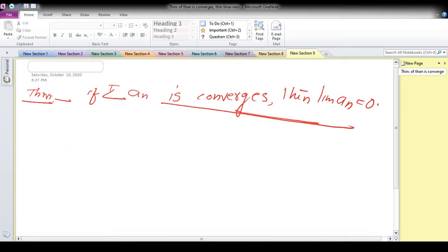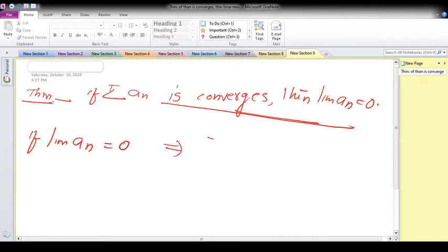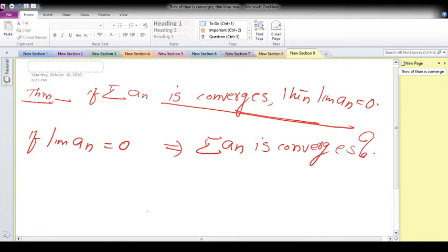Now consider the converse: if the limit of aₙ equals zero, does this imply the corresponding infinite series converges? We can say no — let's take an example.